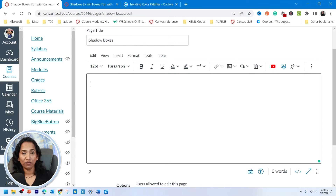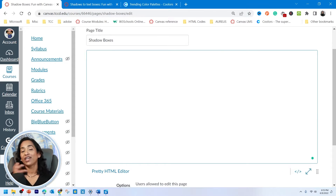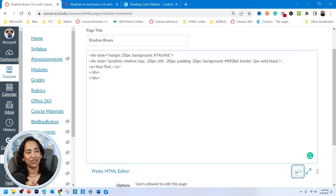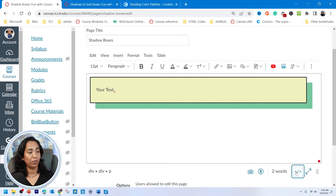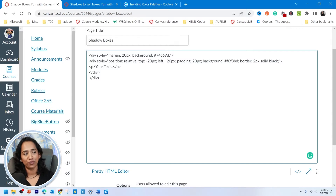So here I'm in my Canvas page. I will go ahead and toggle between the rich text editor and the HTML. My goal here is to create those shadow boxes. I'm going to go ahead and paste the code and show you what happens. Boom. Here I have a yellow box with a green shadow at the bottom. I will paste the code in the description box without the less-than and greater-than signs because YouTube does not let me put HTML code in the description.